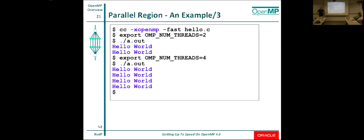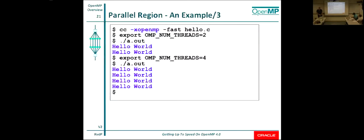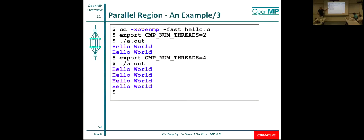Be careful that typos could silently ignore things — that's one of the first gotchas people run into. Assuming you've got that covered, you set the number of threads using the OMP_NUM_THREADS environment variable. If I set it to two, both threads will print hello. If I want to run on four threads, I set that variable to four. It's literally as easy as that.